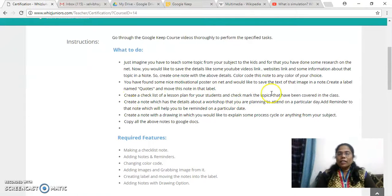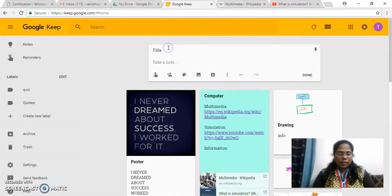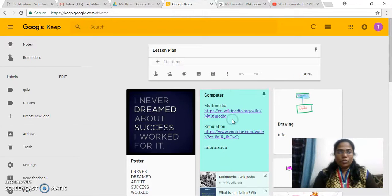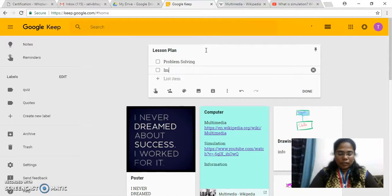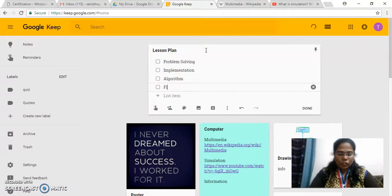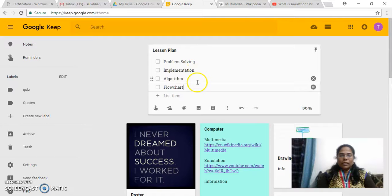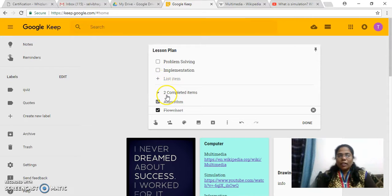Next, I have to create a checklist of my lesson plan and check the topics that have been covered in class. So let me create one more note, keeping the title as lesson plan. I have to keep the checklist — go to more and select checkbox. So topics like problem solving, implementation, and flowchart are added. I have to mark which portions I have covered by clicking on the checkbox. You can see whichever checkbox you select it shows as completed, and the rest remain as not completed. So this is one way of doing it.